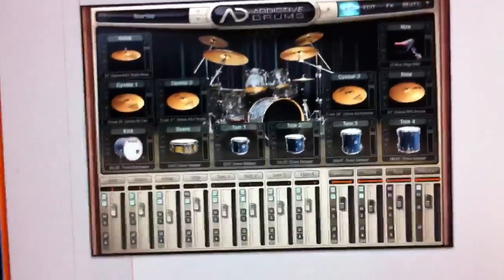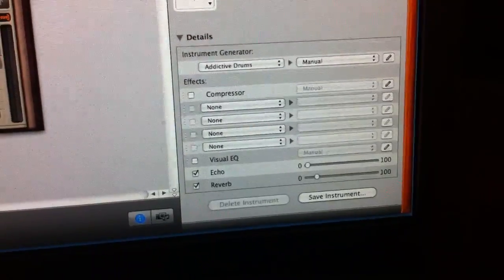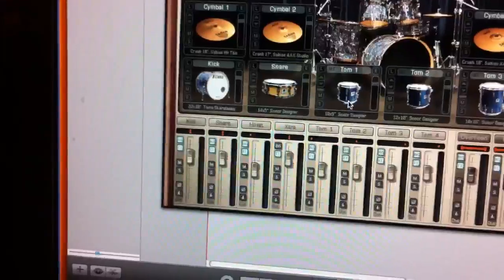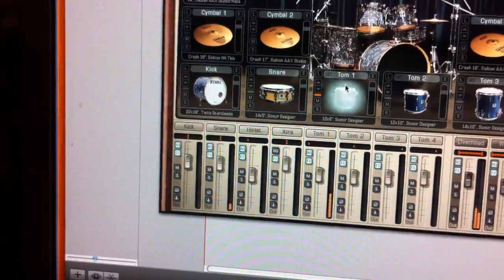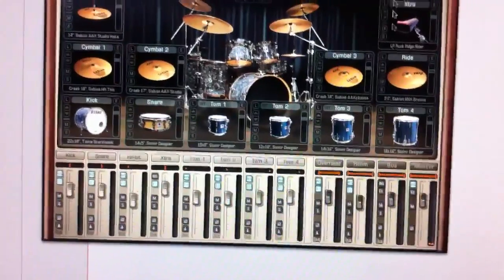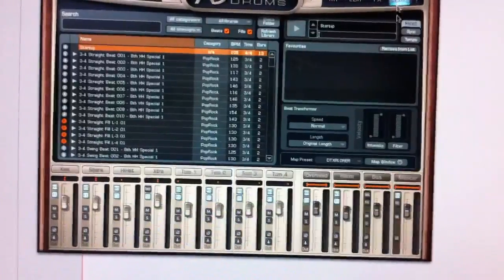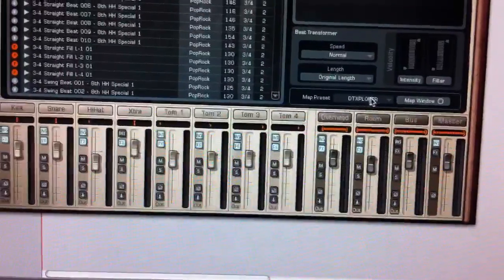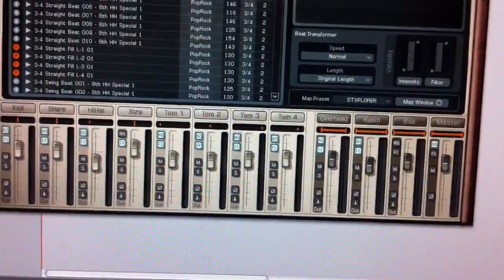I've got Addictive Drums installed and I've got this set up right for actually bringing the instrument in. As you can hear, it plays superbly, and on here we actually have it mapped to the Explorer. Everything works okay apart from this problem.